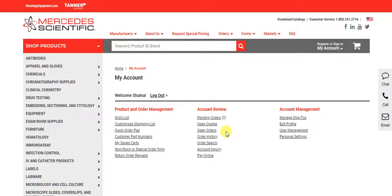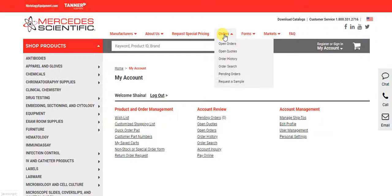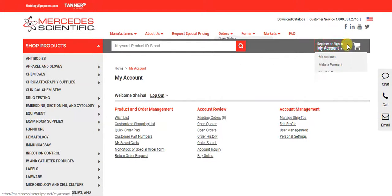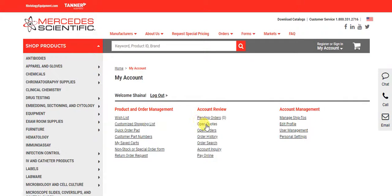In order to review or order from a previous quote, simply navigate to the open quotes page from the top orders drop-down or from the my account home page.